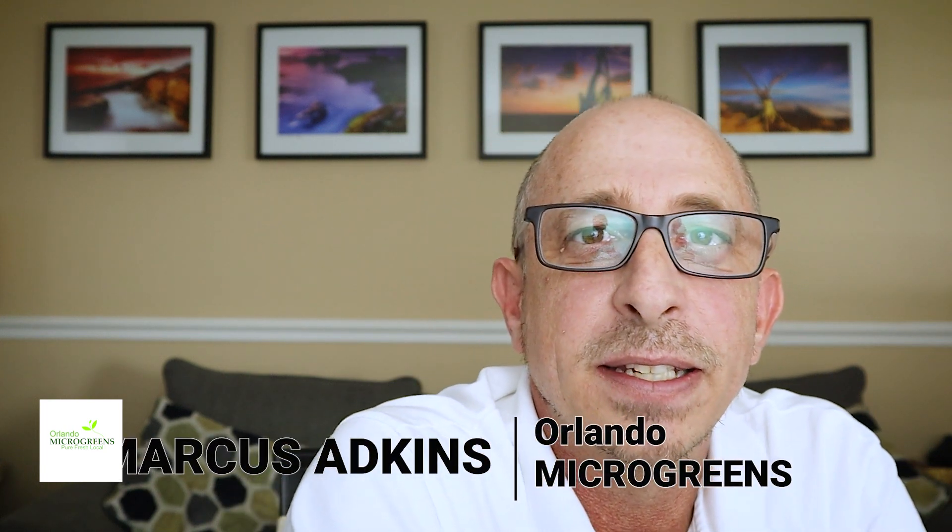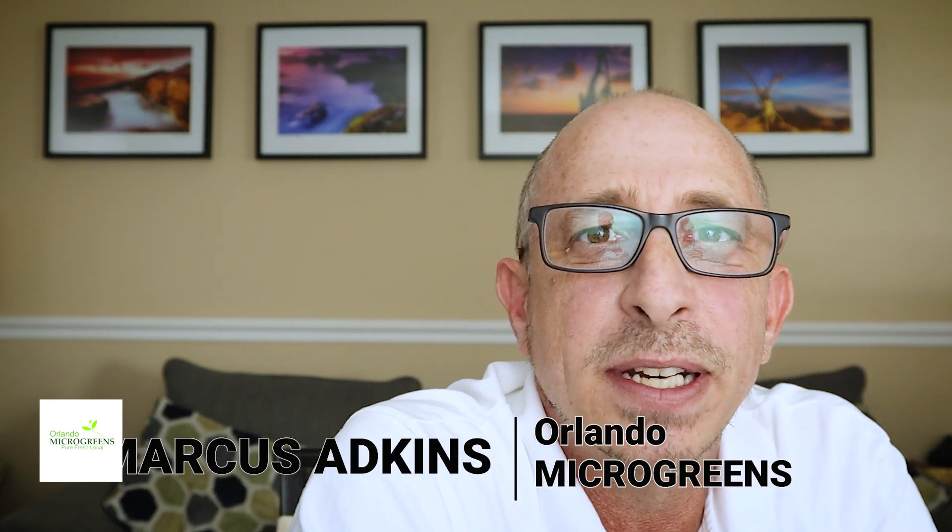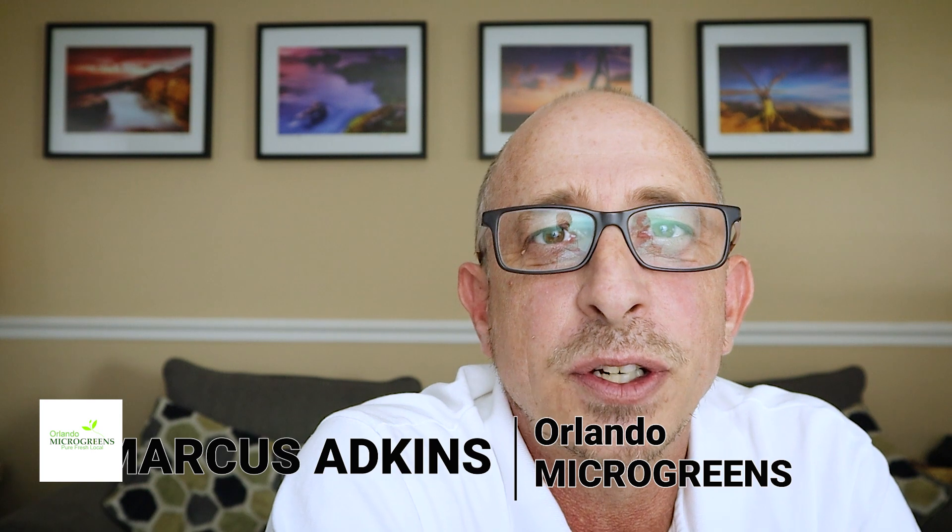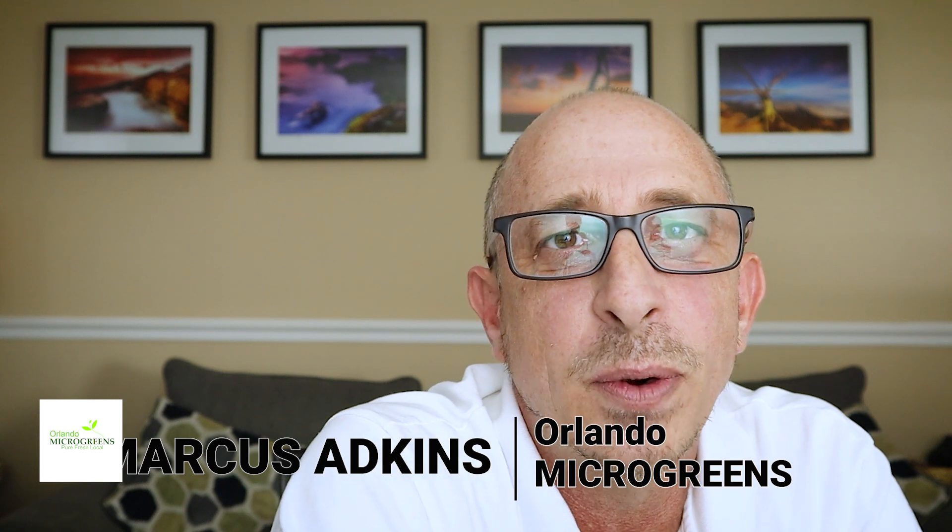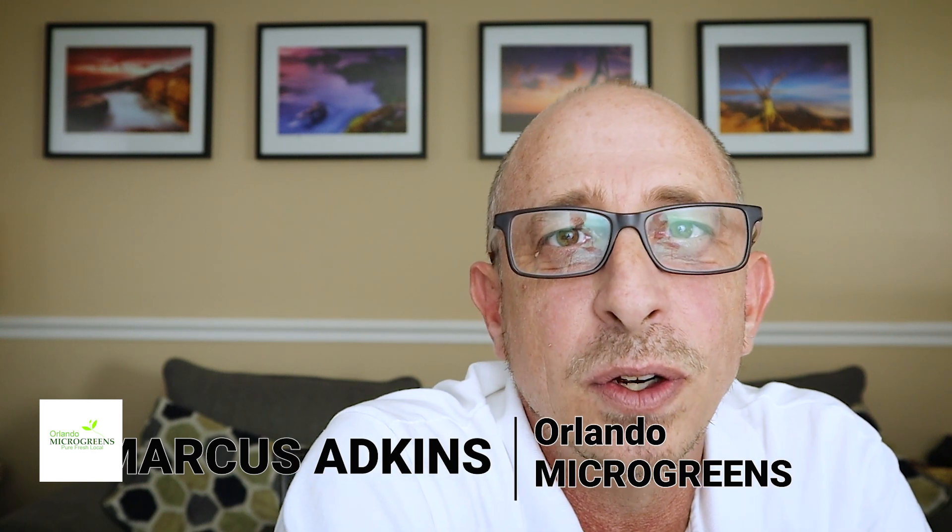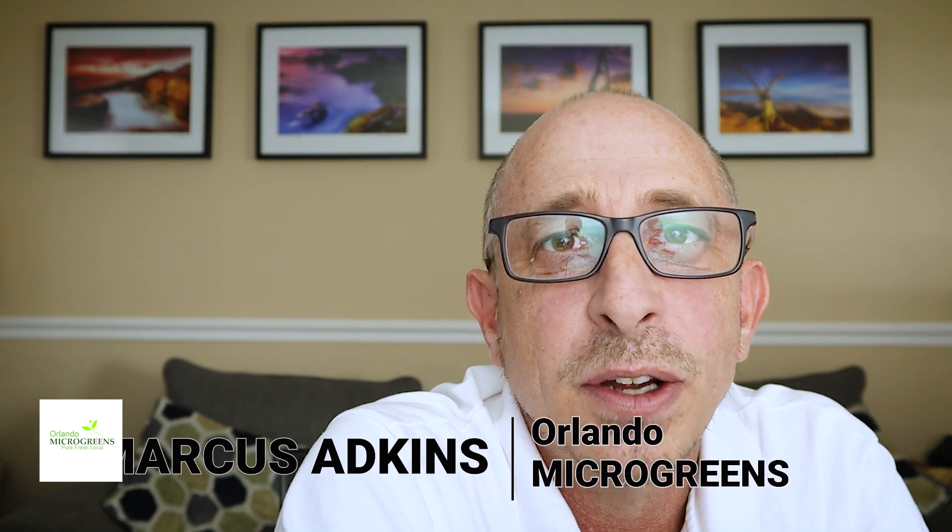Hey guys, it's Marcus Adkins with Orlando Microgreens and in this video today we are going to show you how to quickly build a Google Sheet to build a target harvest calculator to be able to plan your crops. We're going to set it up in a way to where it'll automate straight to your Google calendar. So let's get right to it.